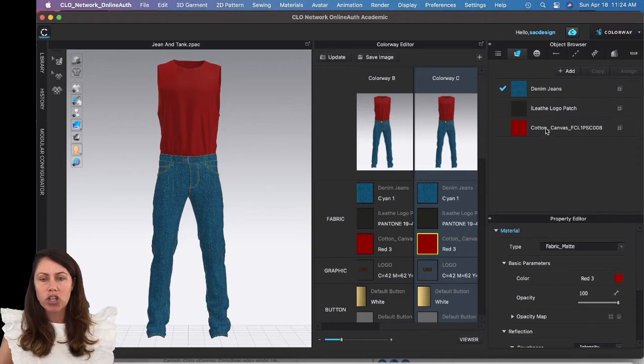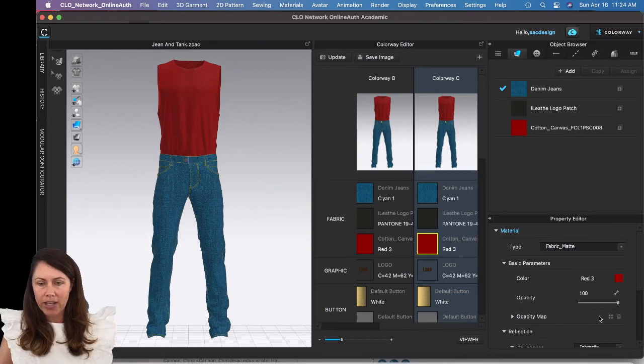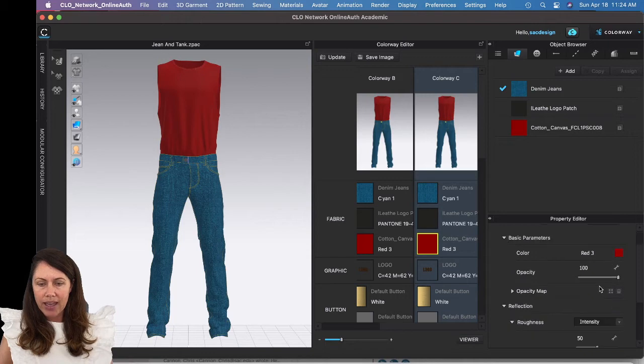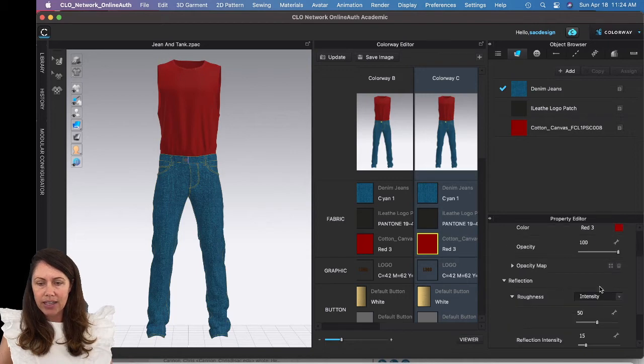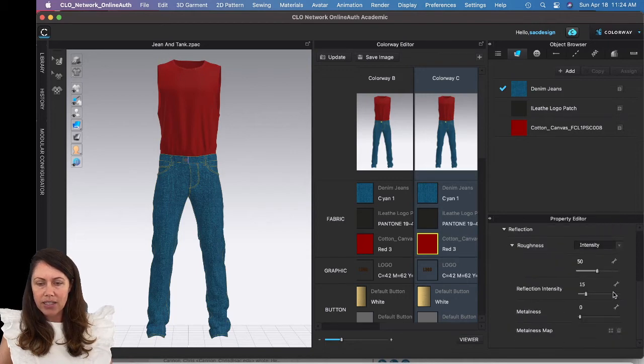How do we add the print? You want to make sure you're on your fabric, which I am. I'm on the red fabric.